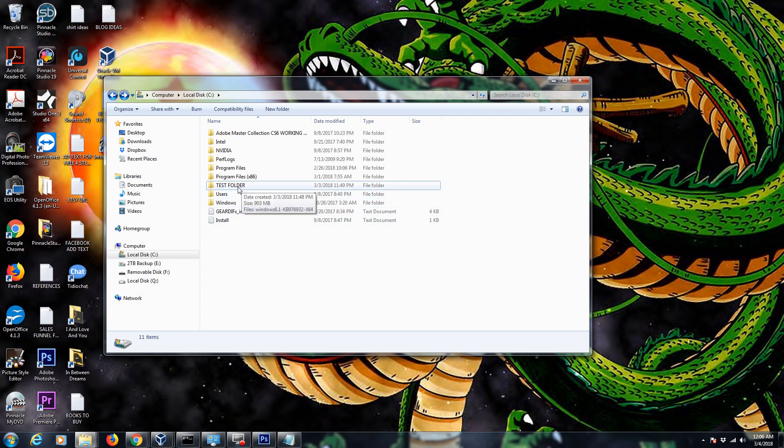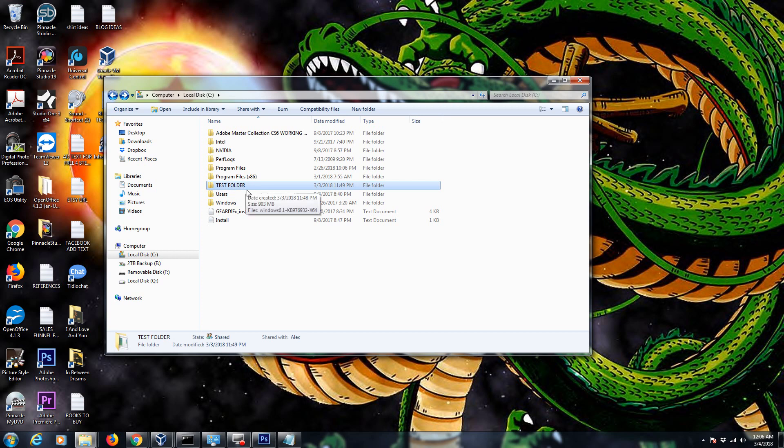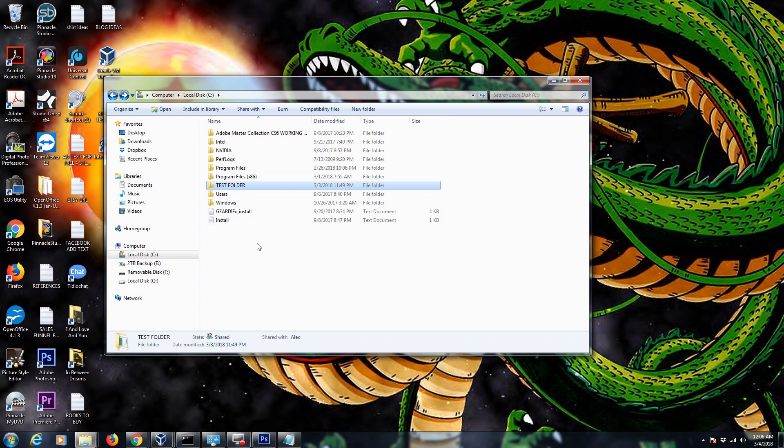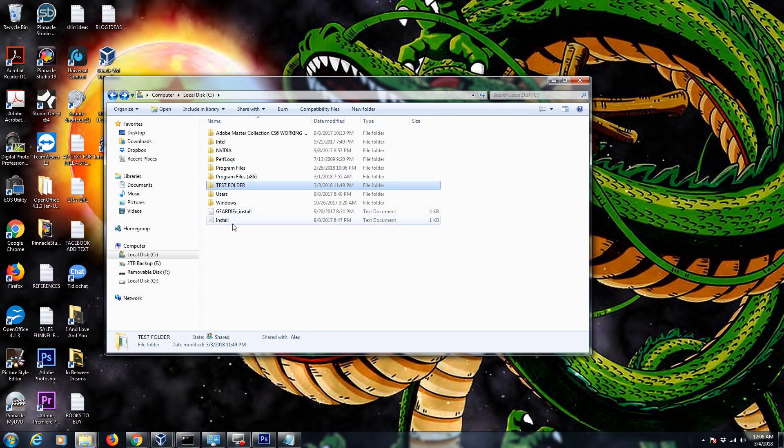I'm going to use this folder here. I created in a previous video called Test Folder. I already have this shared on a network. If you want to know how to share a folder on a network and you don't know how, then watch the video here. I'll have the link up here floating around at the top. That card I put on my YouTube video for you.